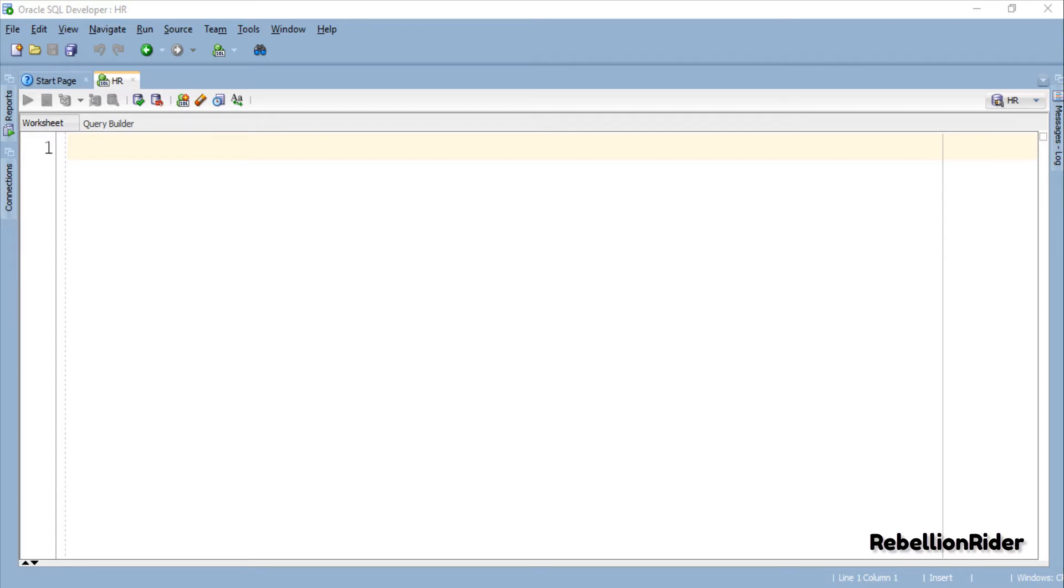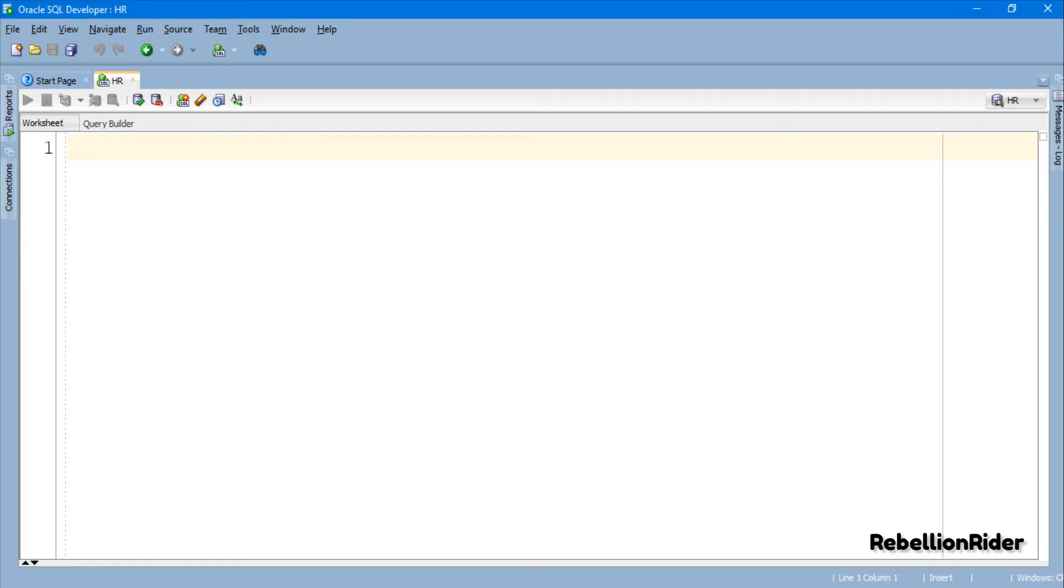Unlike the example which we did in the previous tutorial, this time we want our strong ref cursor to handle the data only from the salary column of the employees table. In order to achieve this we can use our old and trusted method of user-defined record data type. Let's see how.